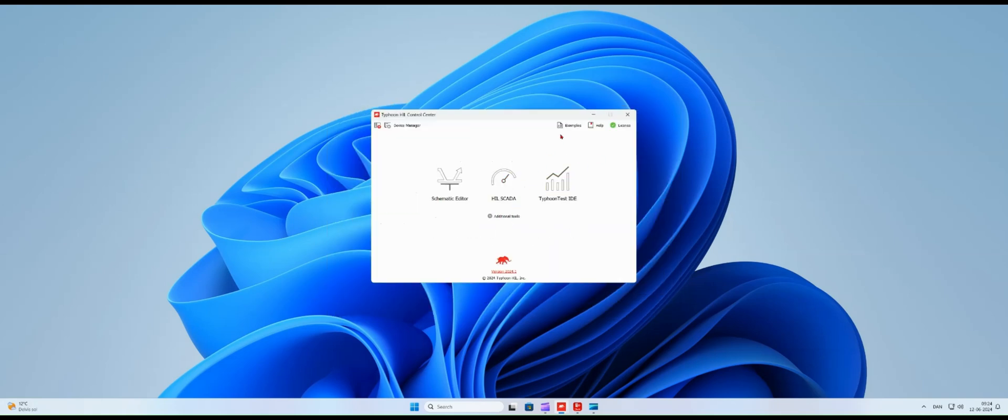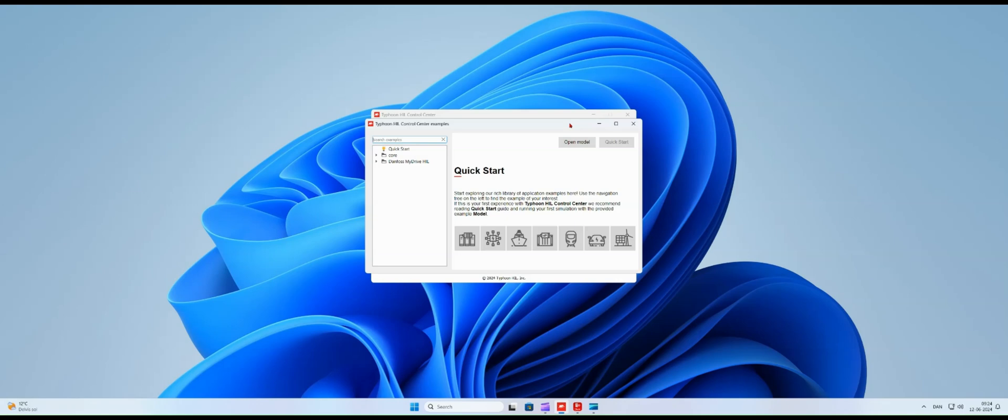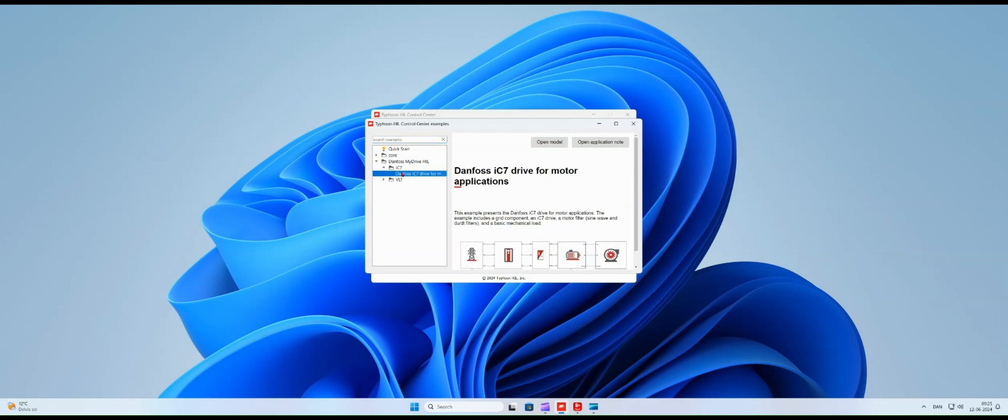Next let's open one of the available example models. Opening the example model takes less than one minute.